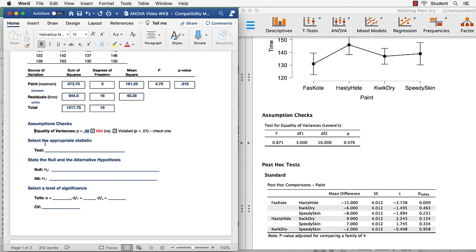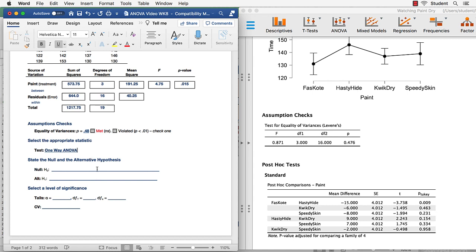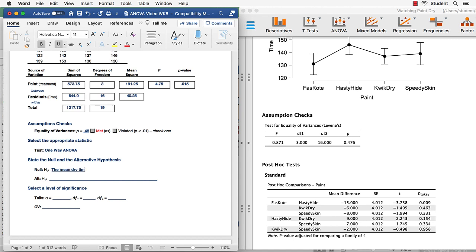Next, the appropriate statistic. Well, this is a one-way ANOVA. That was easy because that's the test that we're learning right now. Our null and alternative hypothesis. Well, the null hypothesis will be that the mean dry time will be the same for all paints.